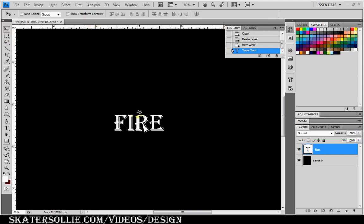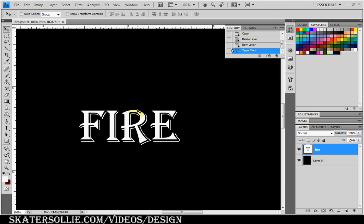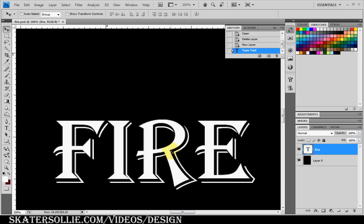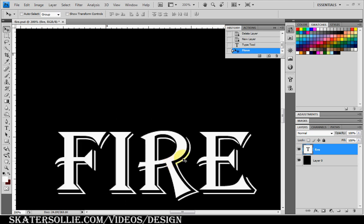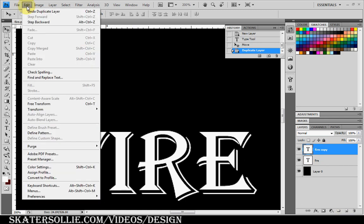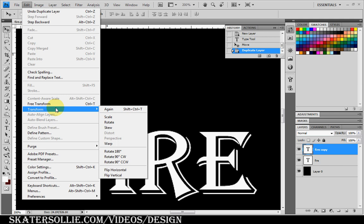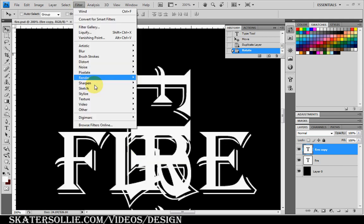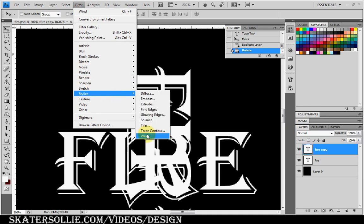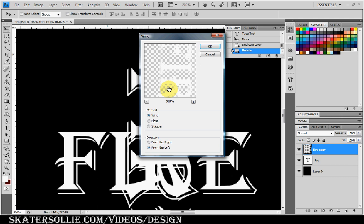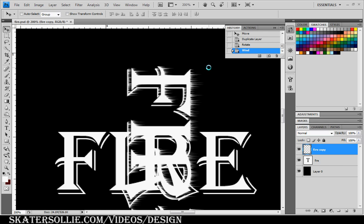I'm going to zoom in. Next I want to duplicate this fire layer. Then I'm going to go to Edit, Transform, Rotate 90 degrees clockwise. Filter, Stylize, Wind. I'm going to click OK to rasterize type. The direction from the left. OK. I'm going to do this two more times by holding CTRL and pressing F.